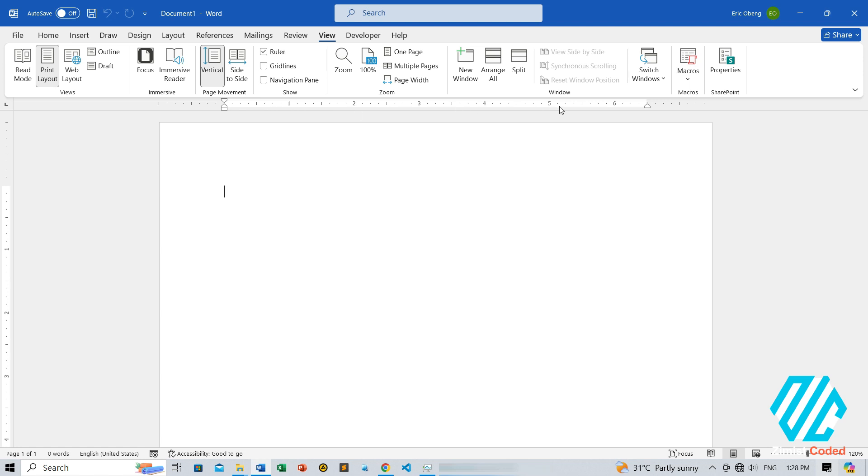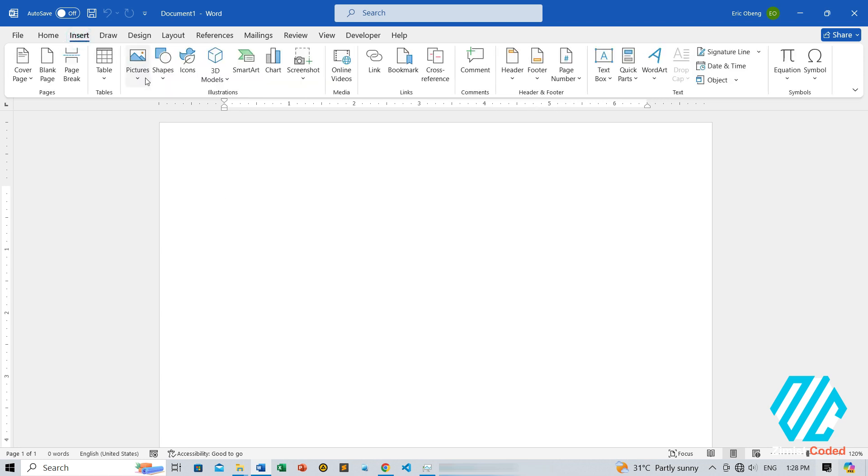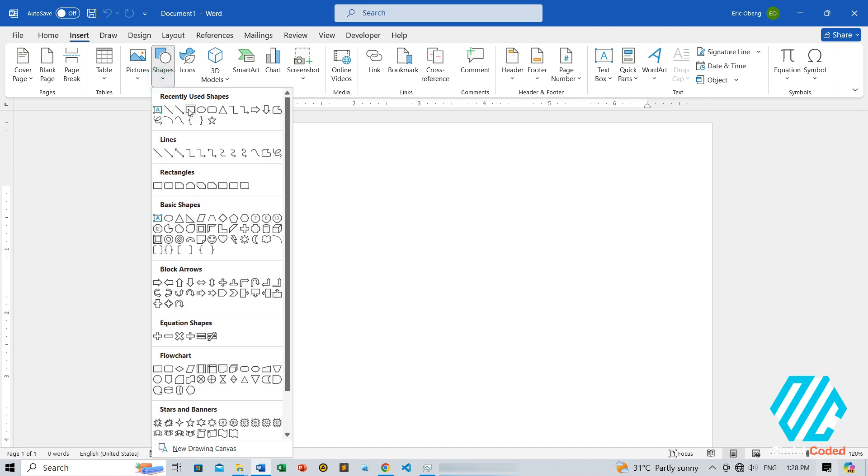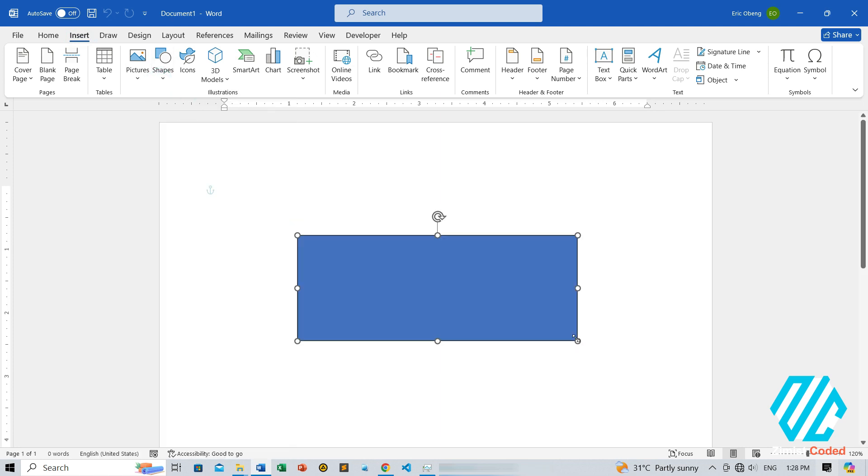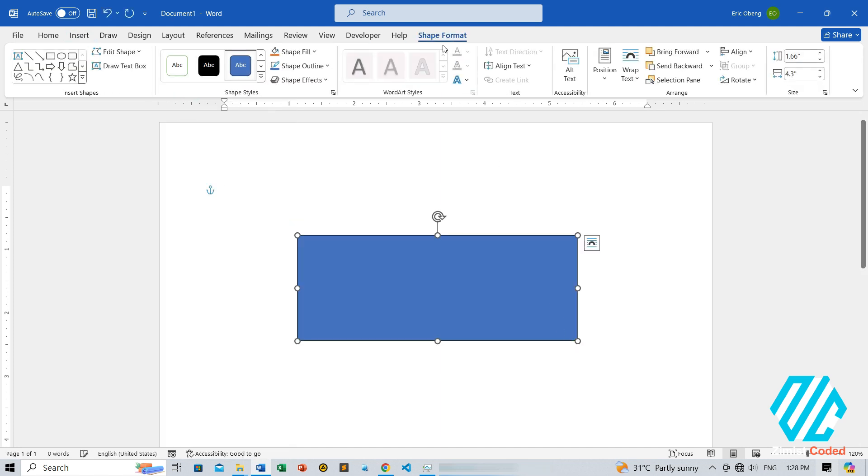Now, let's try to insert a shape so we can see the measurement, which is in inches by default. One, go to the Insert tab. Two, click on Shapes and select any shape you like. Three, drag on the page to include it. From the Size group of the Shape Format tab, you can see that the measurement is in inches. How then do we change it to centimeters?